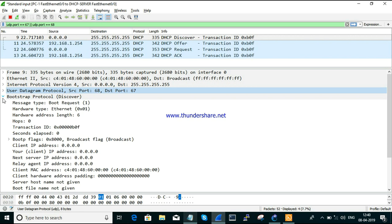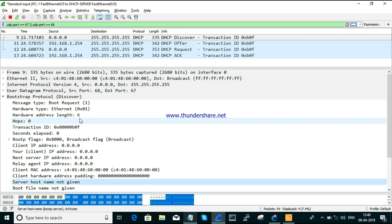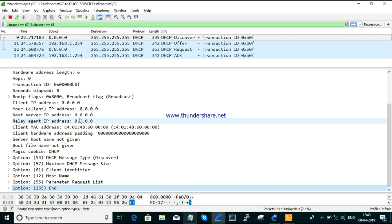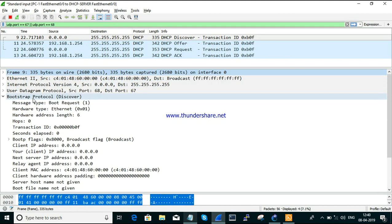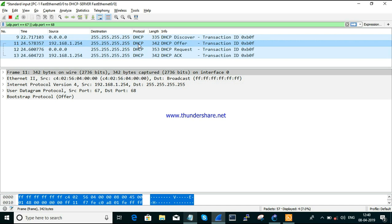Next, looking at the Bootstrap Protocol section of the Discover packet: it uses a Discover message type. This message is based on the Bootstrap Protocol, and the overall summary of all DHCP information is given within the Bootstrap Protocol section. That's it about the Discover message. Next is the Offer.